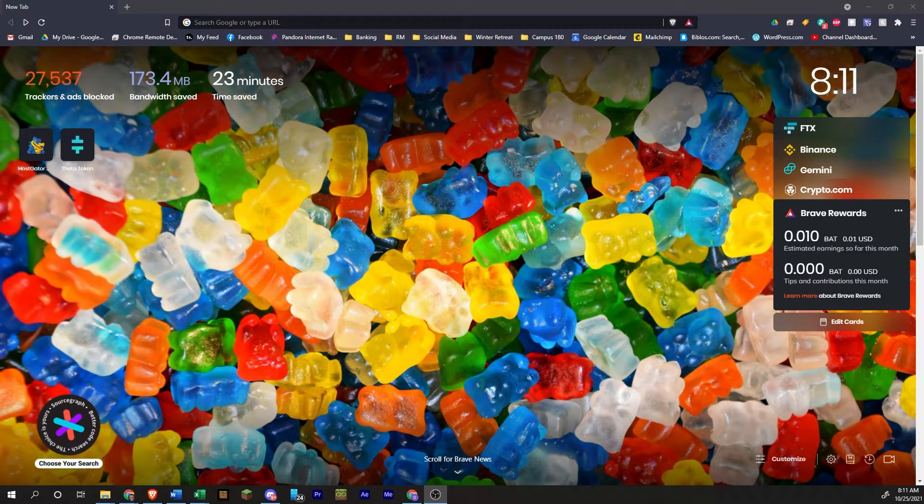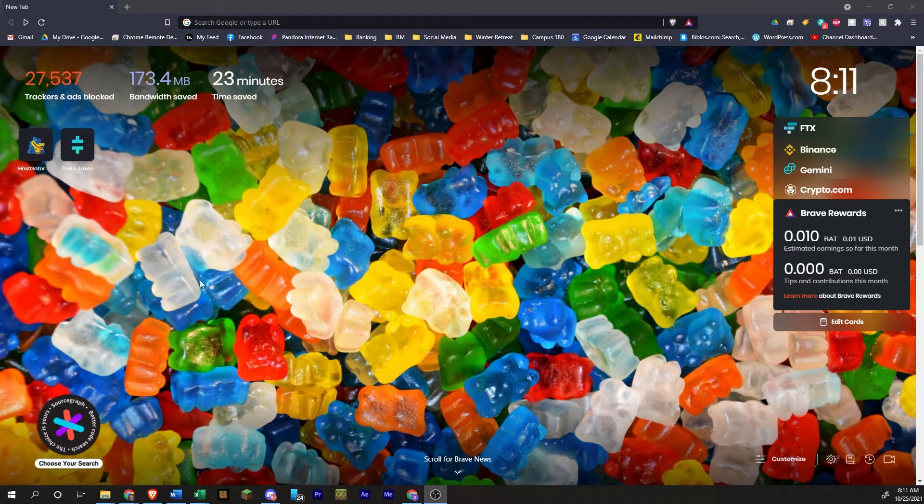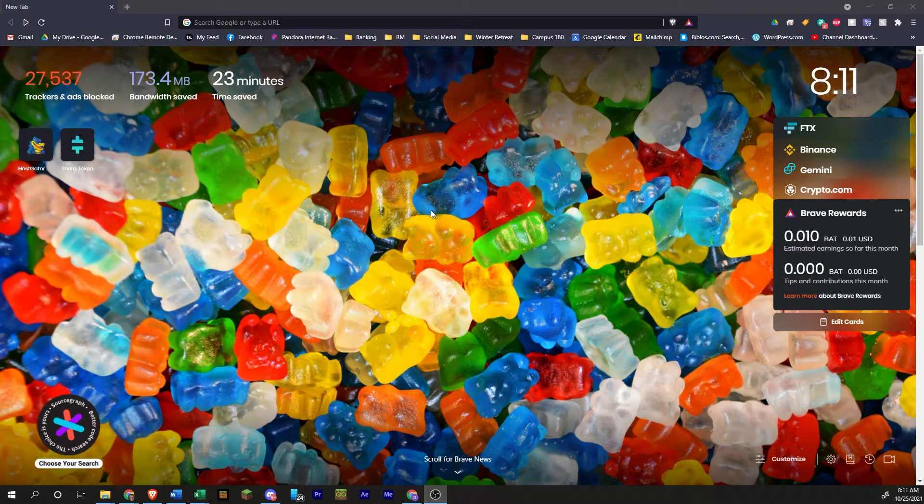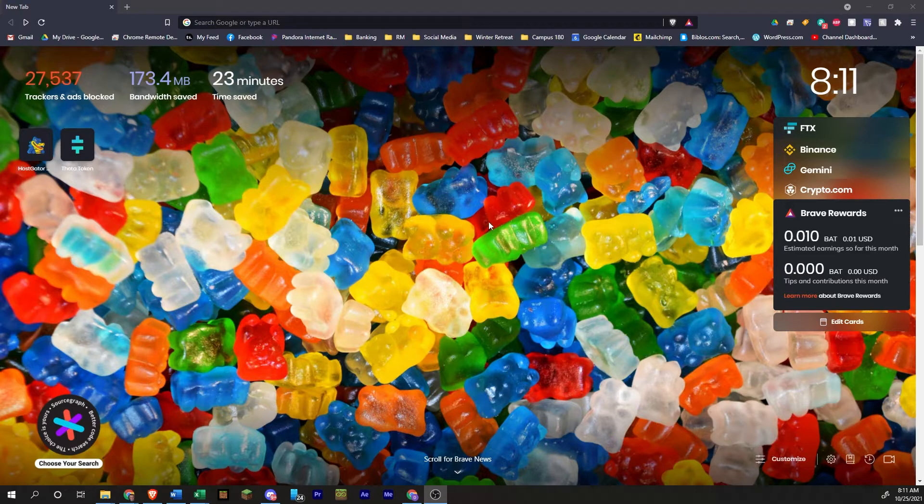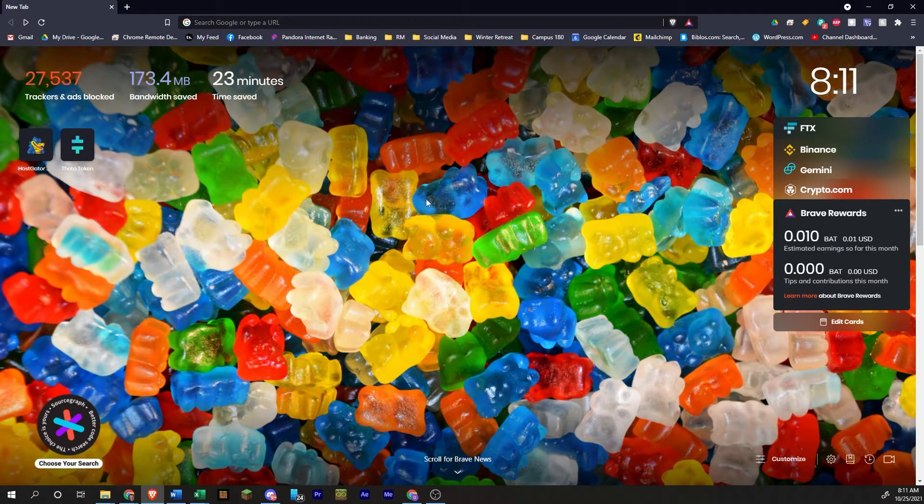And today I'm going to be using the Brave browser. You can also use this for Google Chrome or other browsers that you choose. I'm going to be sticking with Brave browser today. So here we go.